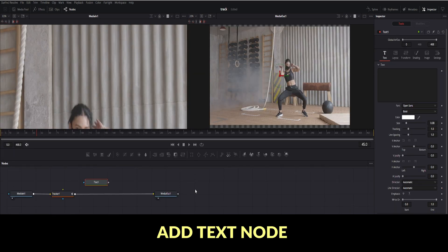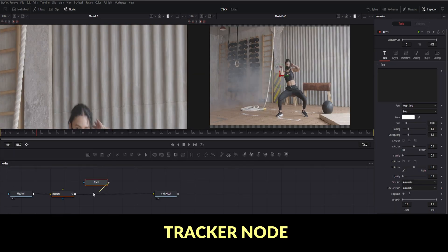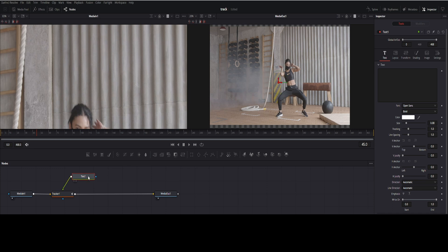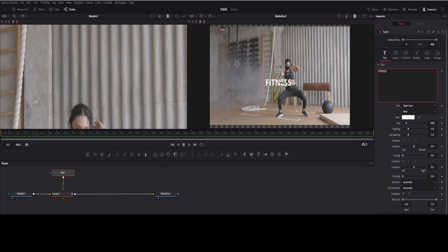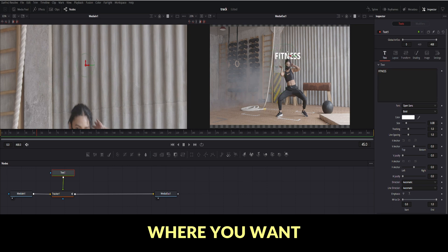Add text node above the tracker node and connect to tracker node. Add text as you want. Arrange the position where you want to add.